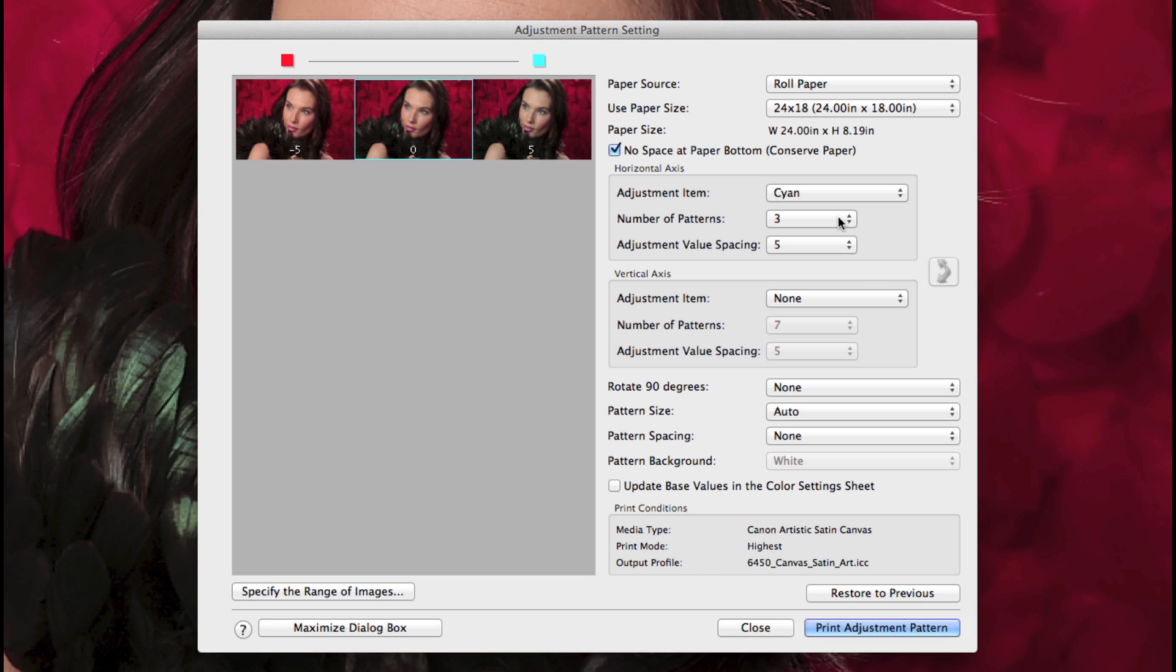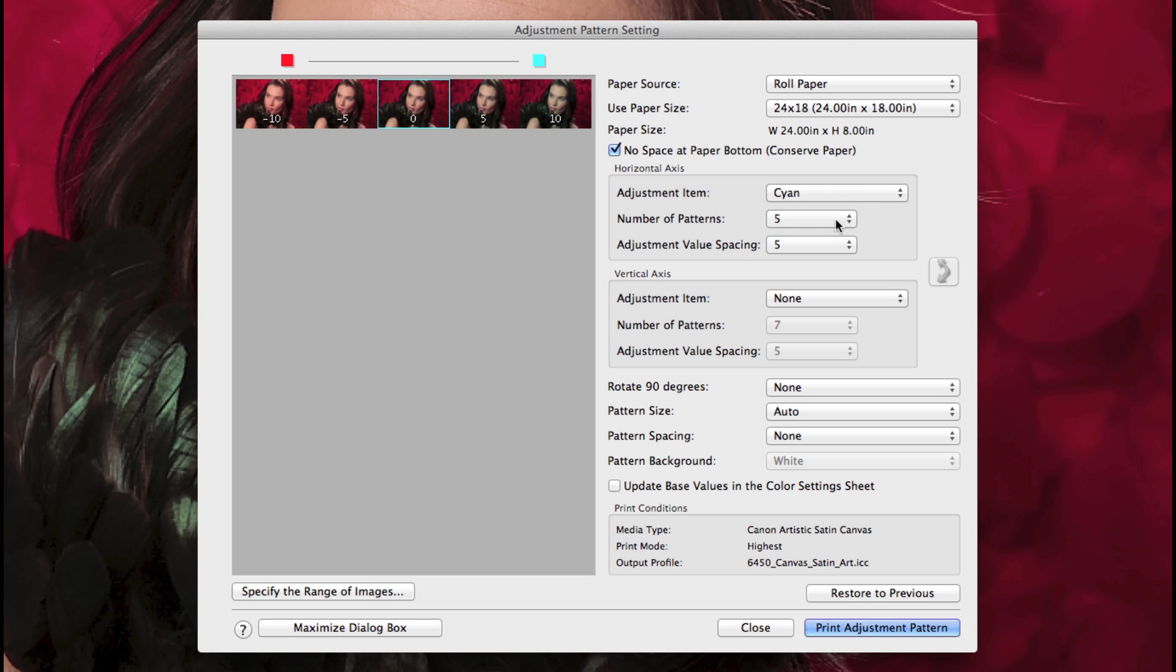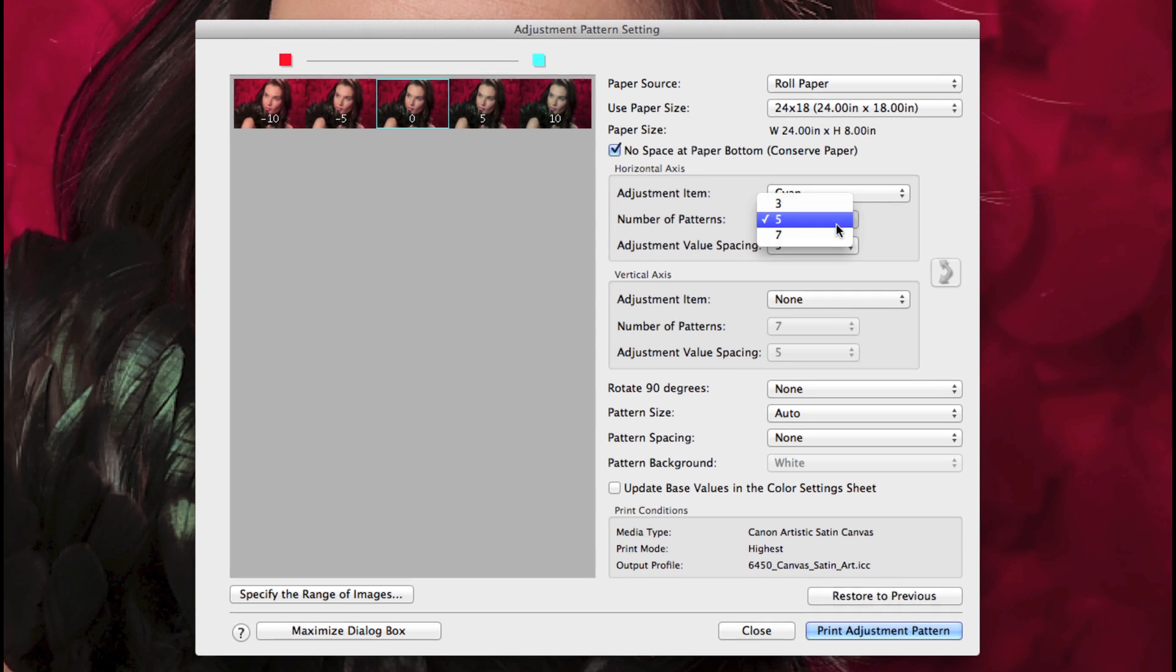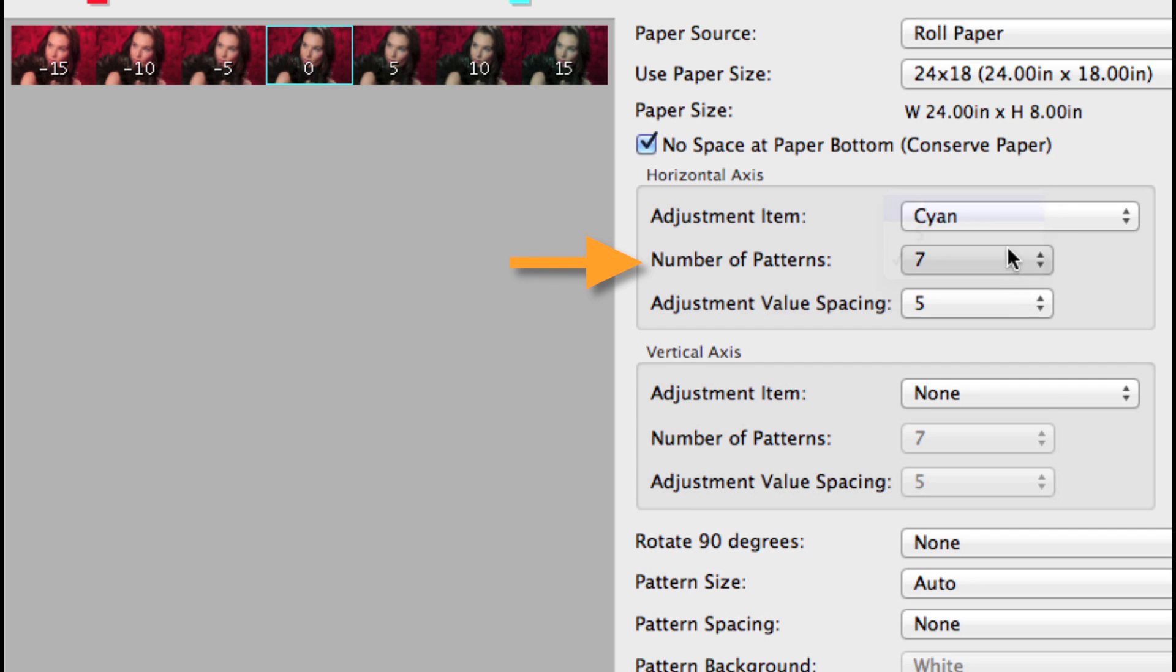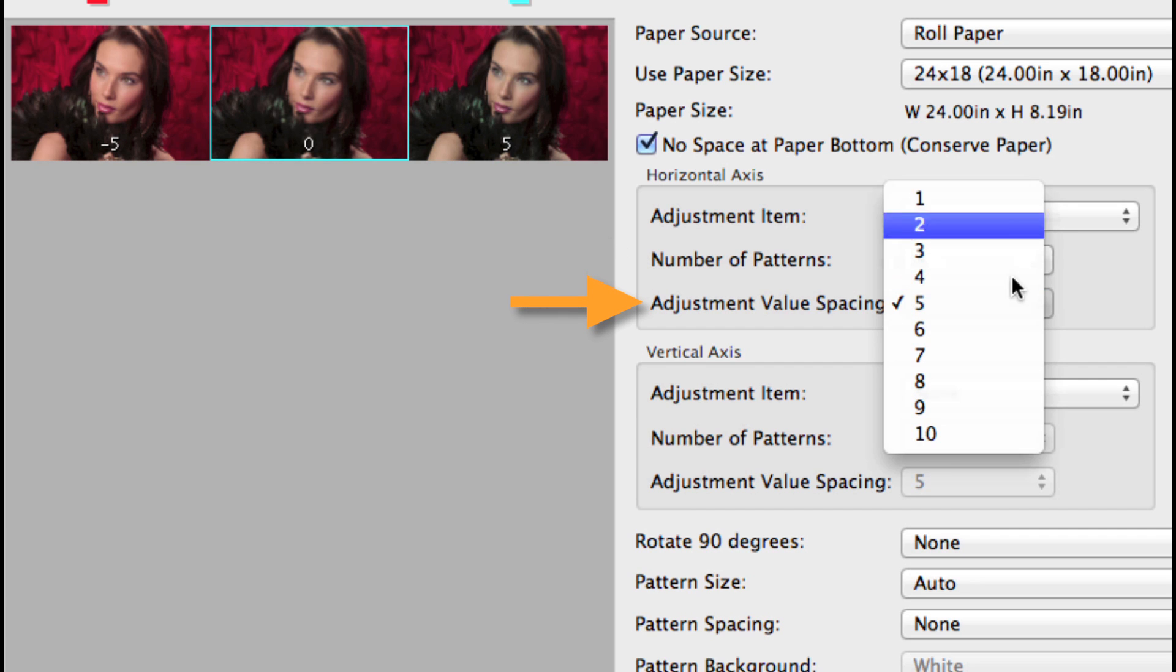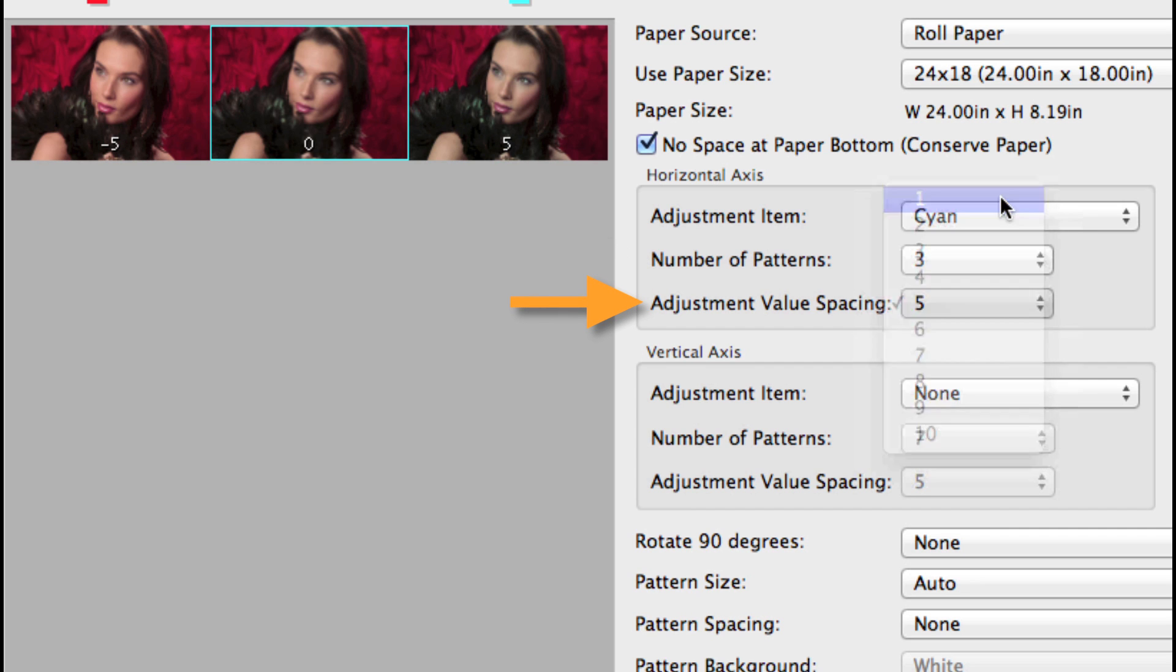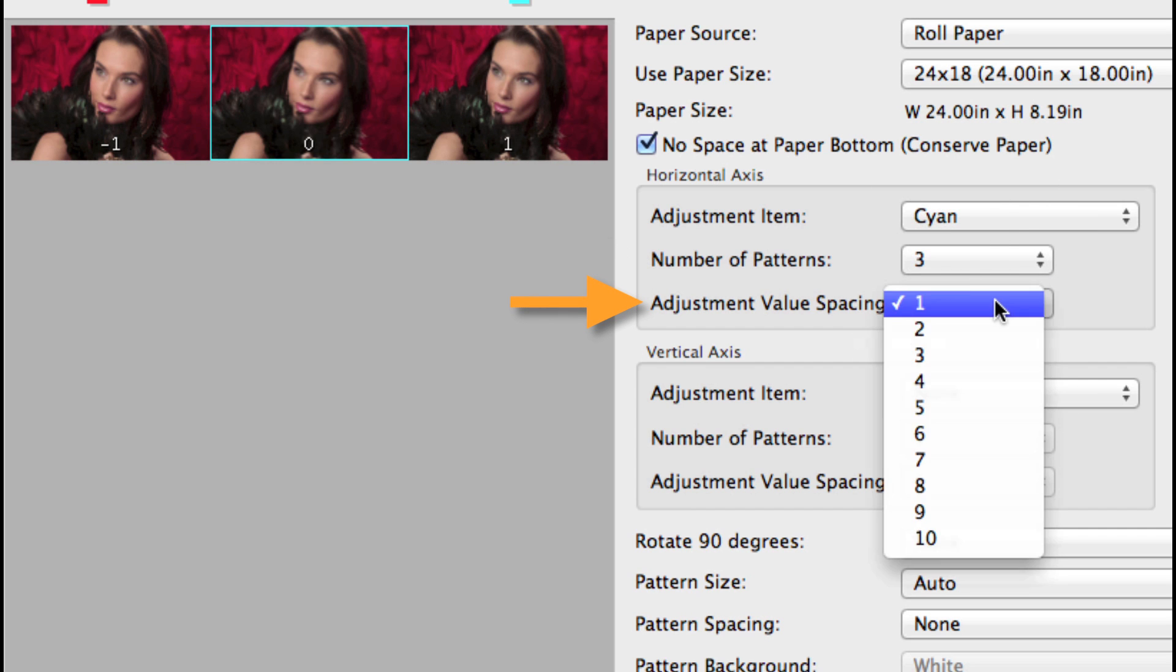Choose the number of patterns, 3, 5, or 7, and the adjustment value spacing will give you fine or coarse controls from 1 to 10.